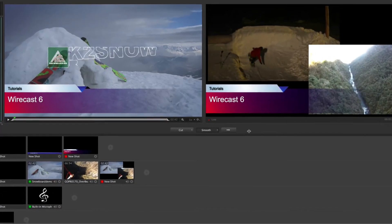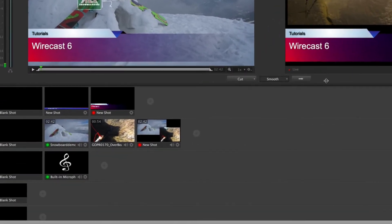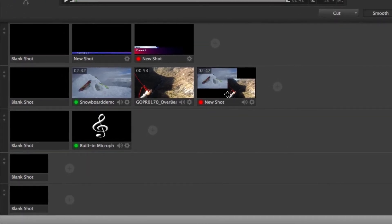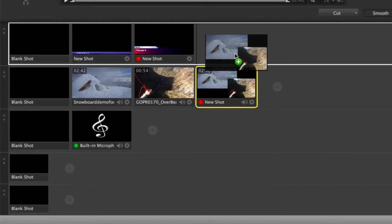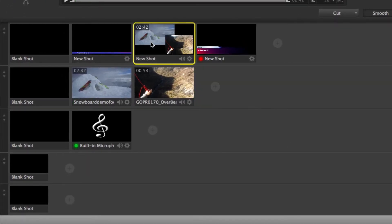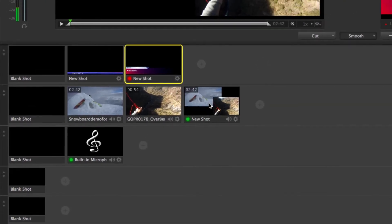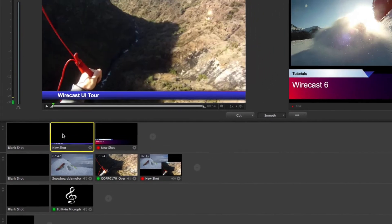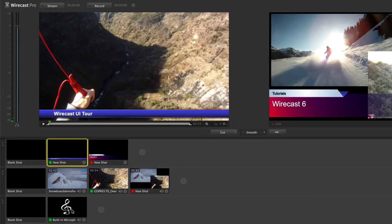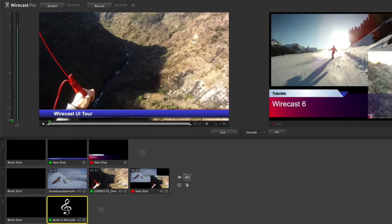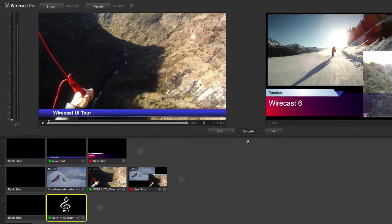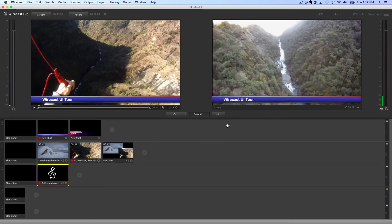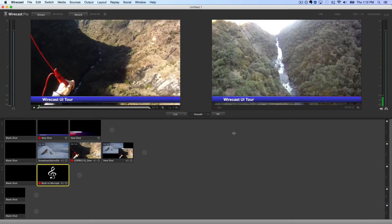The creation of these shots is accomplished in the five layers at the bottom of the window. Use these layers to organize all your media for your broadcast. Once organized, you can then composite each shot and see how it will look in the preview window before sending it live.